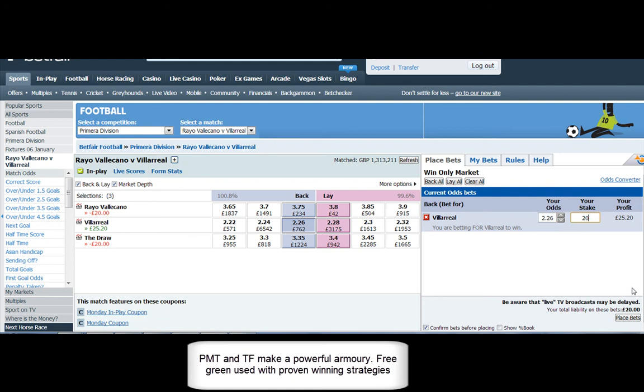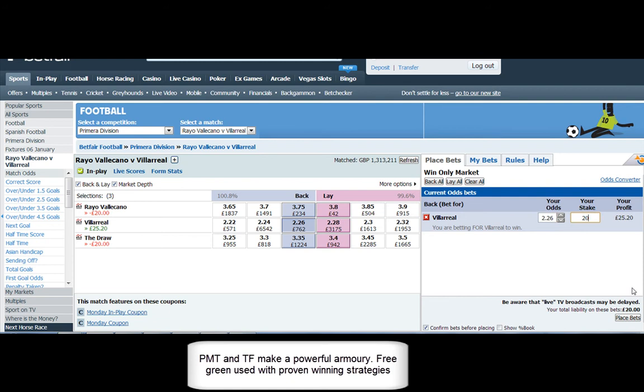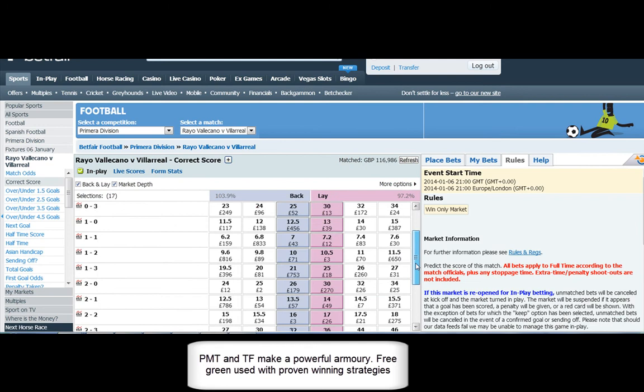We know we've got cover on the 0-0, 1-0, 0-1. Obviously a 0-1 to Villarreal, we'd be in a pretty strong position.